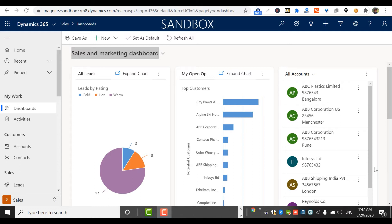A system dashboard will be available to everyone. A personal dashboard can also be called a user dashboard, and a system dashboard can be called a public dashboard. A user dashboard can be created and managed by an individual, or it can be shared with others just like any other CRM record. Now let's have a look at where we can access the personal dashboard before getting into the creation part.